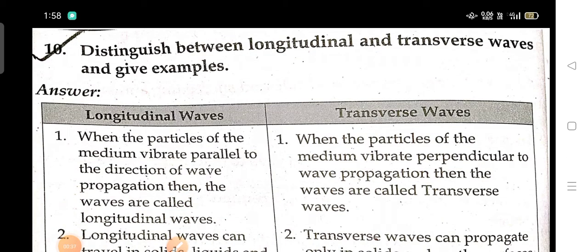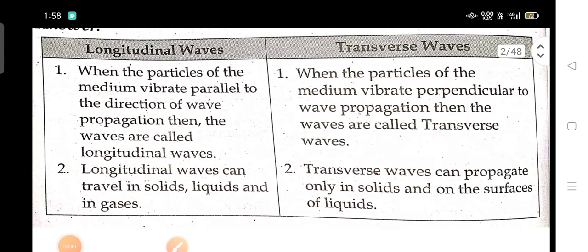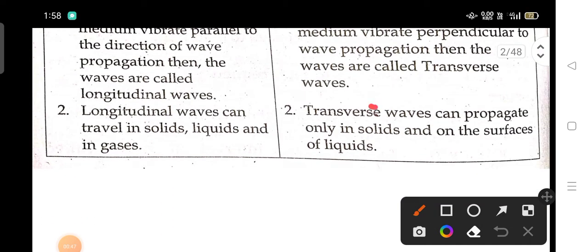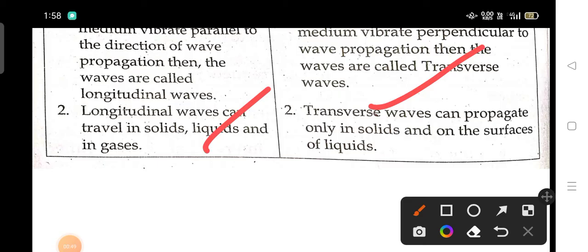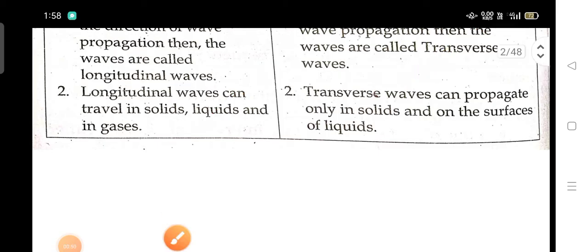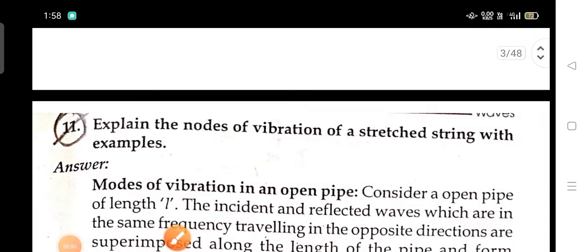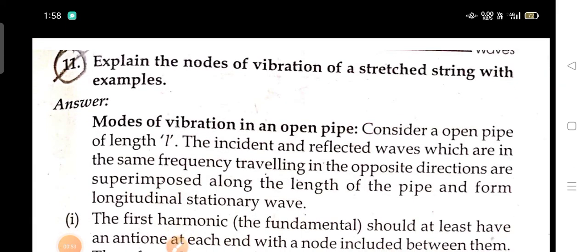In this video I will show the one-mark questions as well as the four-mark questions. Distinguish between longitudinal and transverse waves and give examples. For any differentiation question, you need two columns. Next: explain the modes of vibrations of a stationary string with examples.